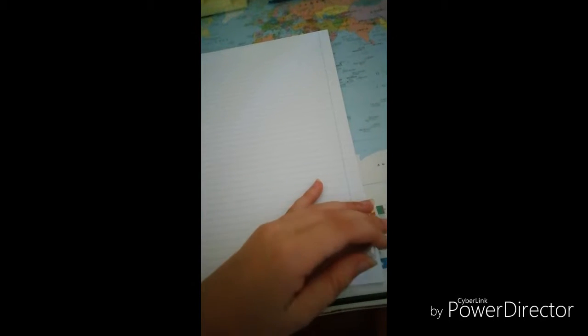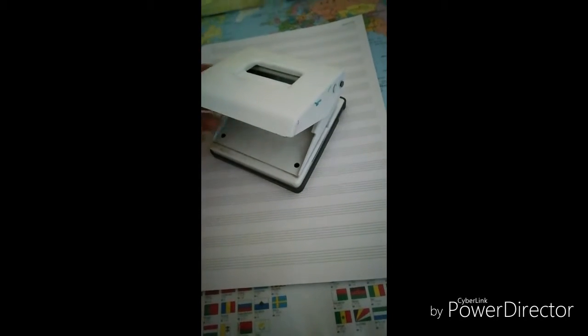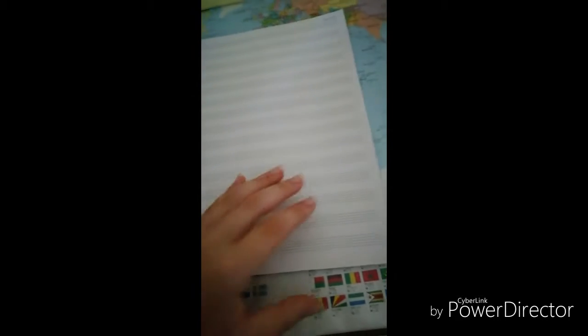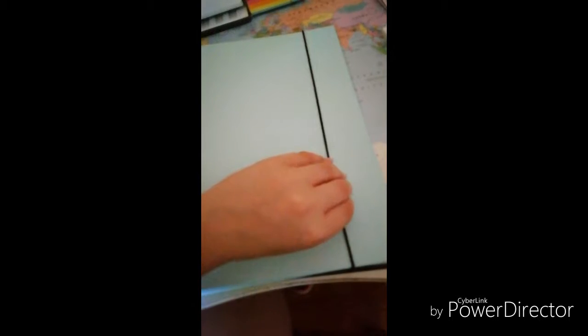Today has been a really hard day to record, so I'm sorry. But yeah, basically I'll be using gridded paper, blank paper, lined paper, and paper with music sheets.